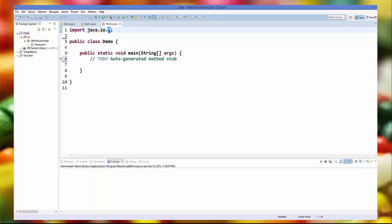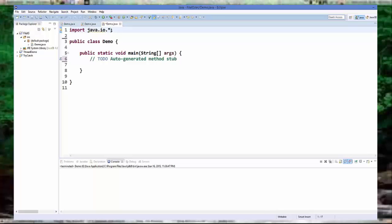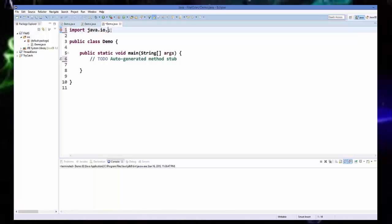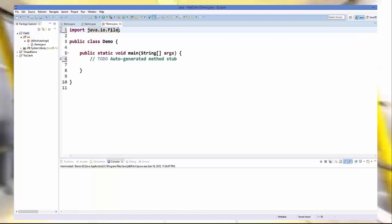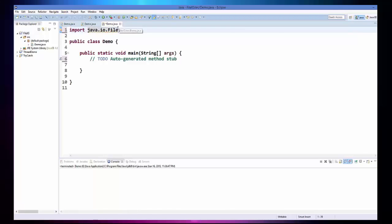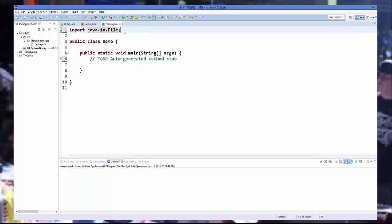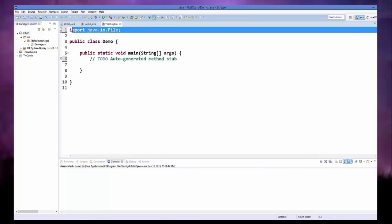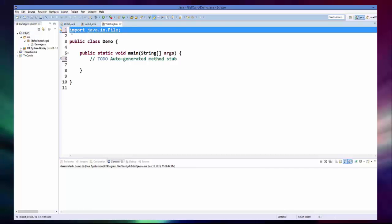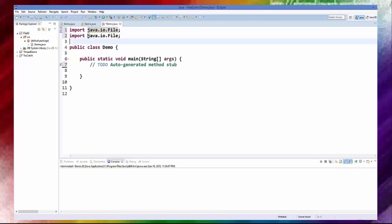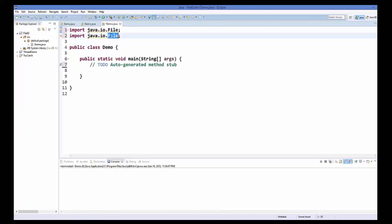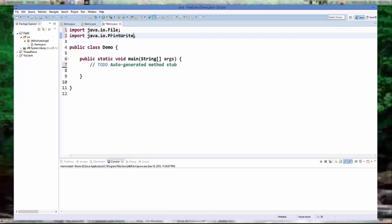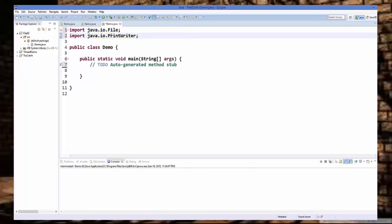So we are not going to be lazy and we will add the file class itself and one more class we are going to use which is called print writer. So I am going to add print writer.